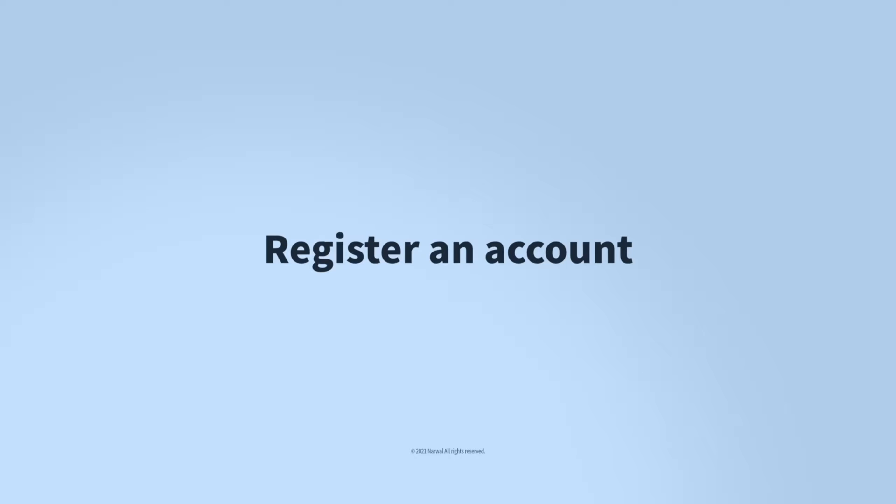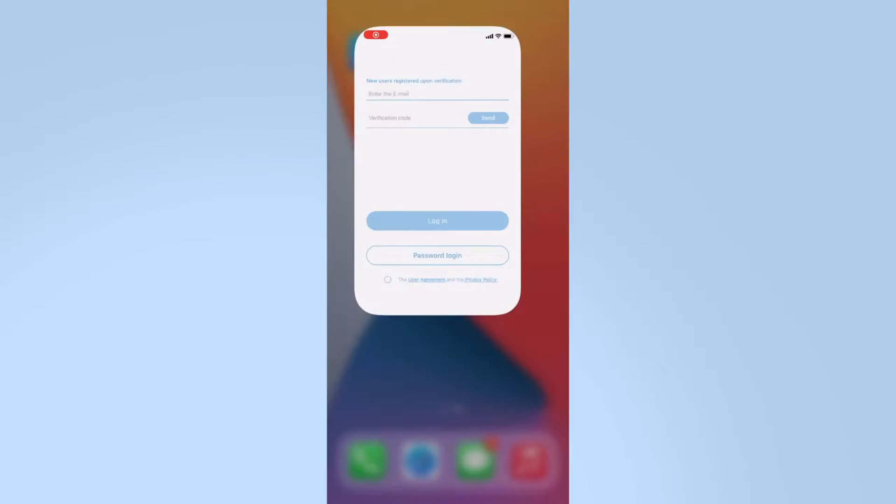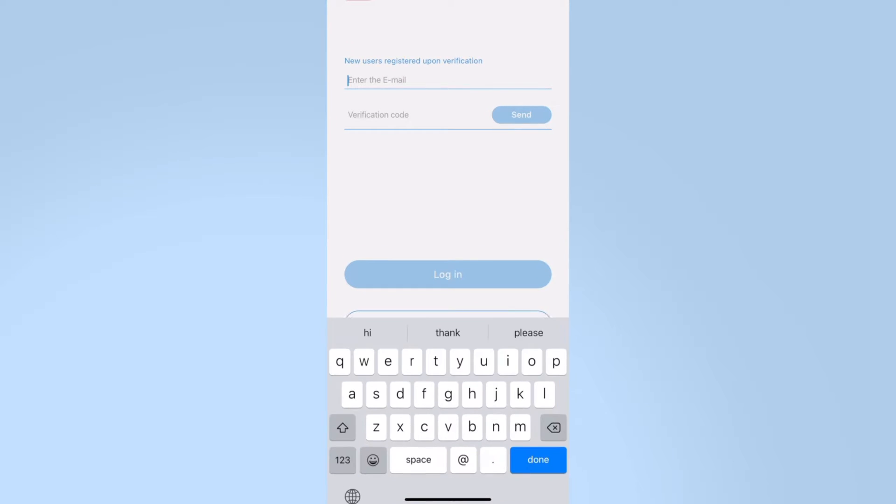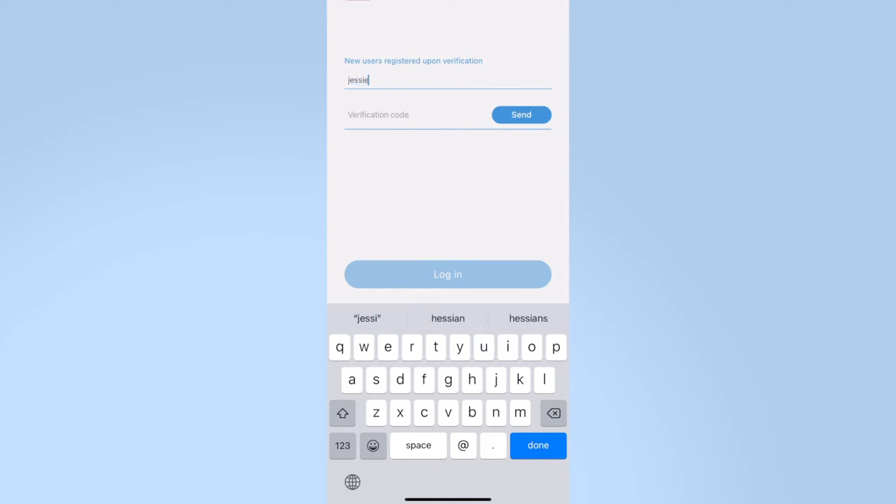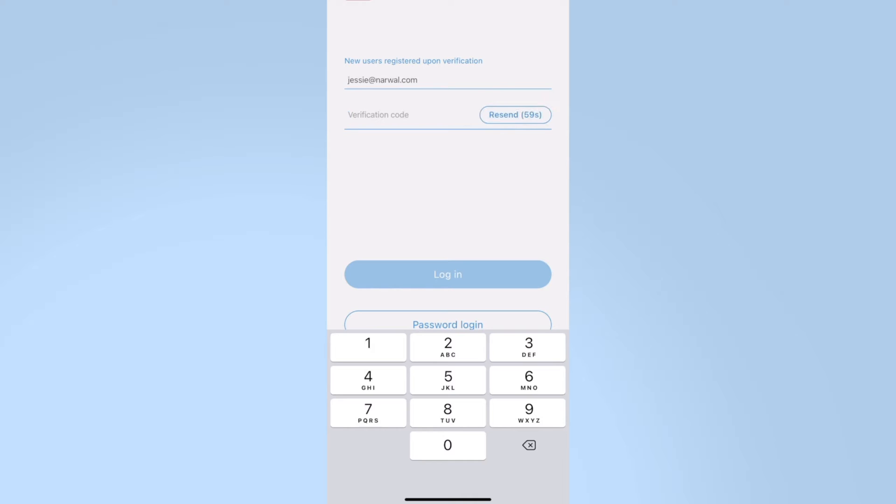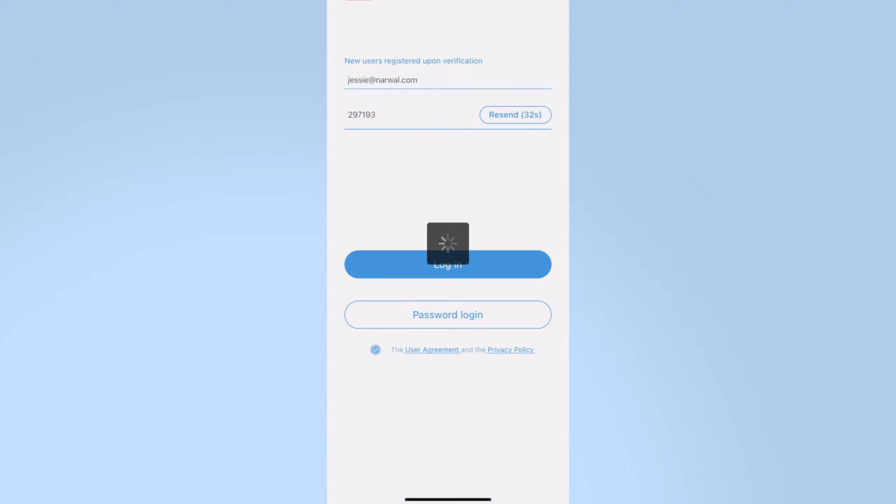Now let's take a look at the Narwhal app. Click the app, enter your email, send the verification code to your phone, enter the verification code, then login.